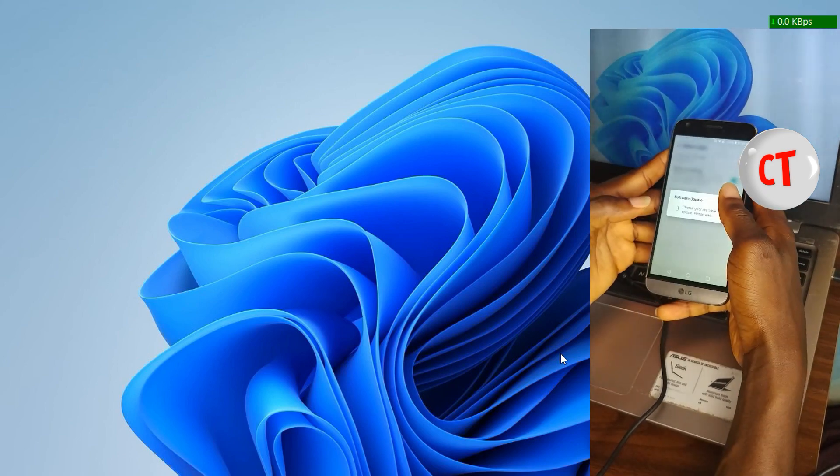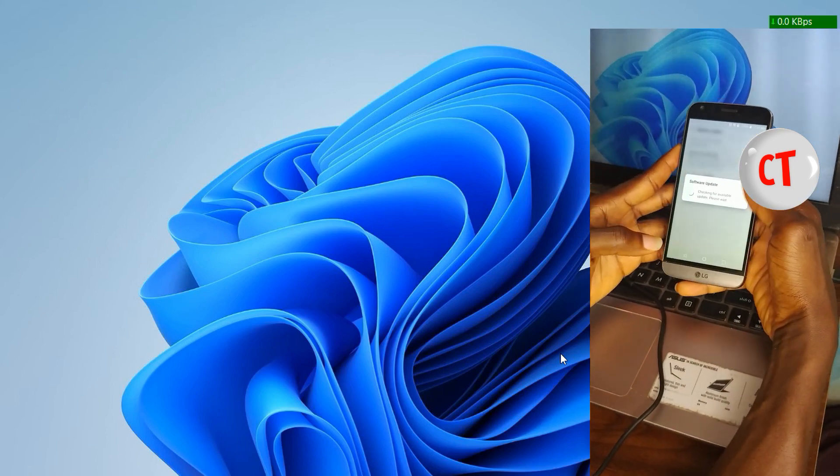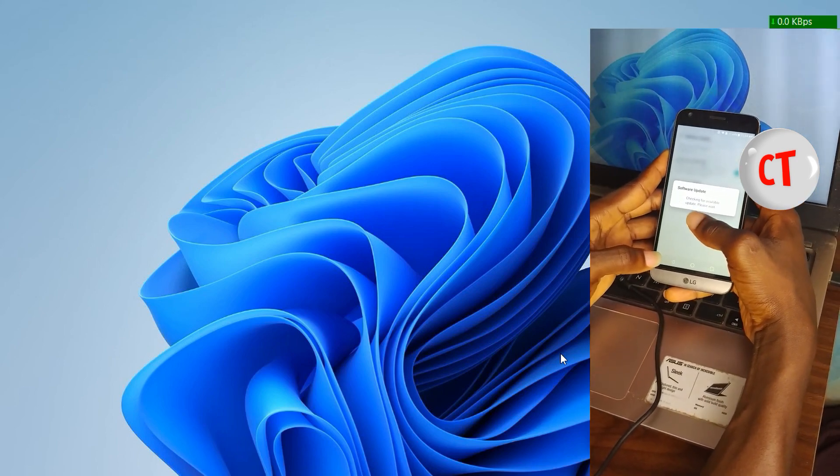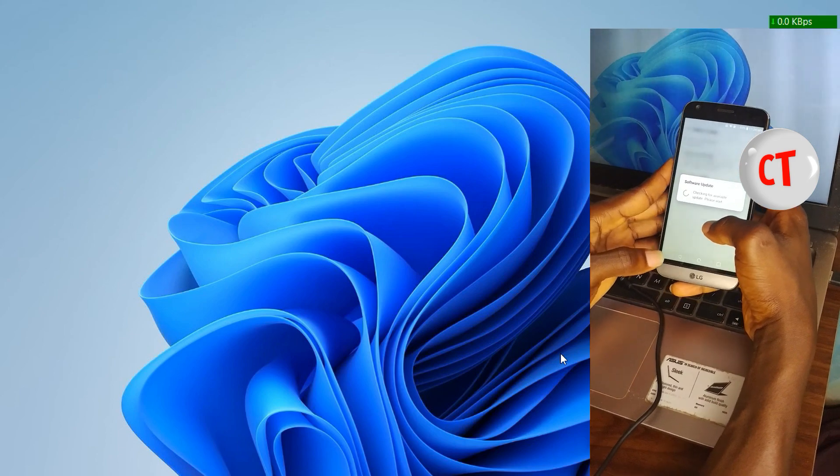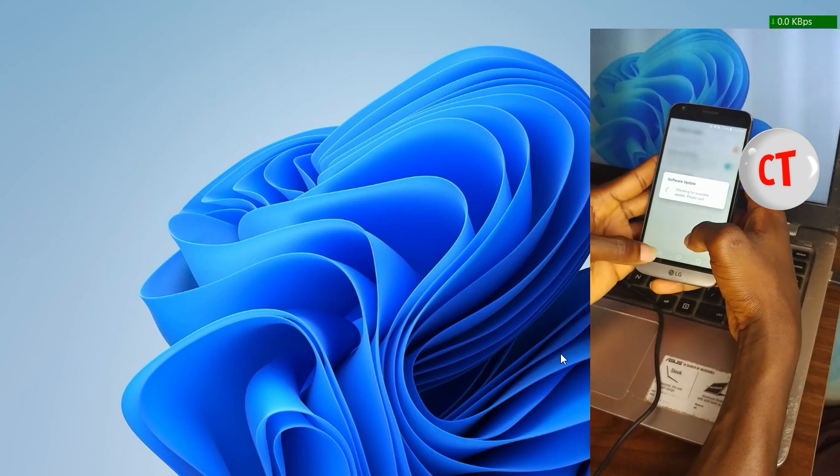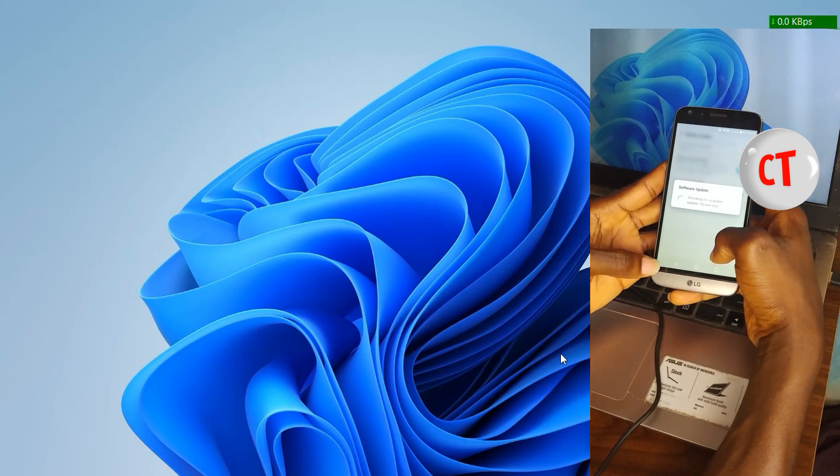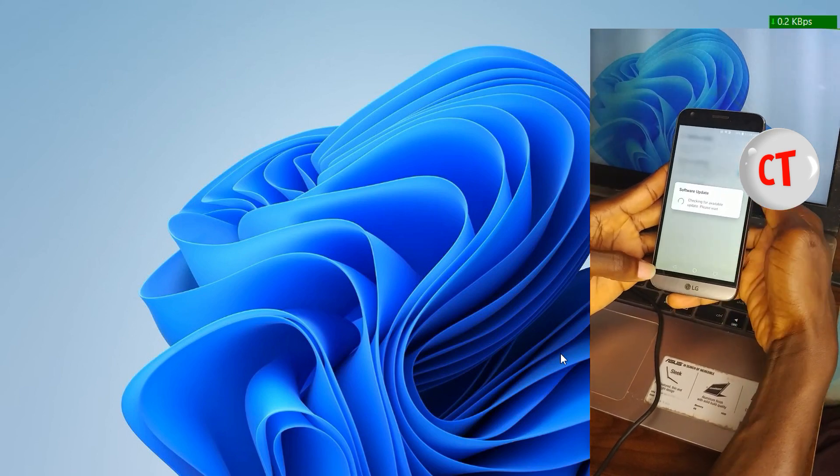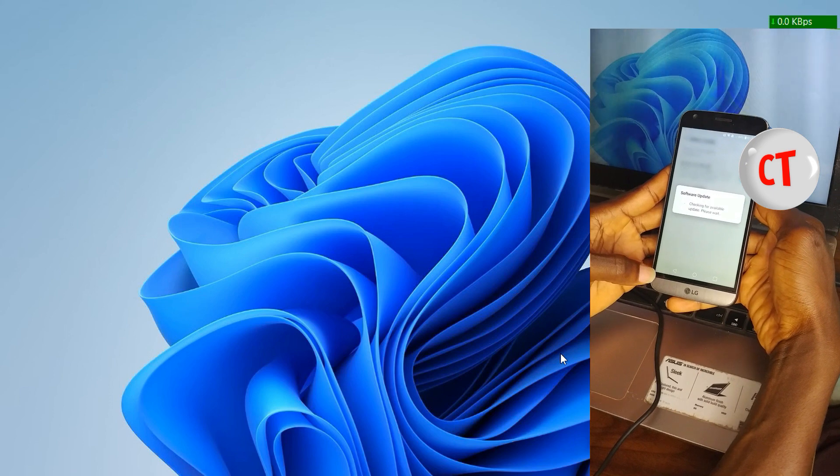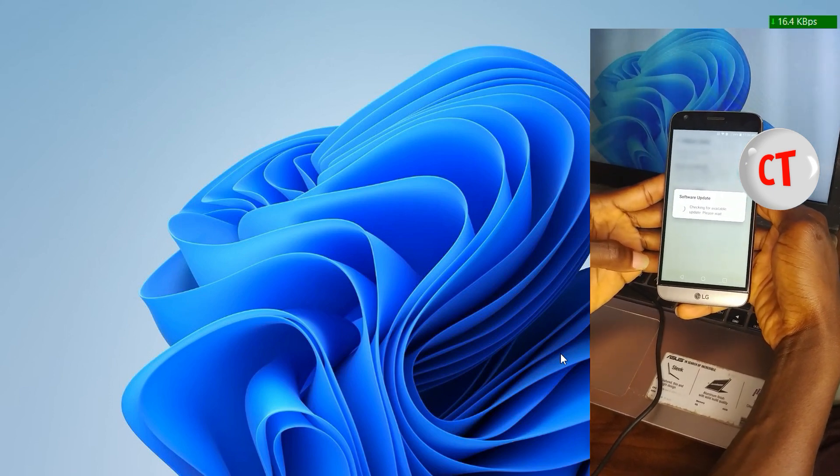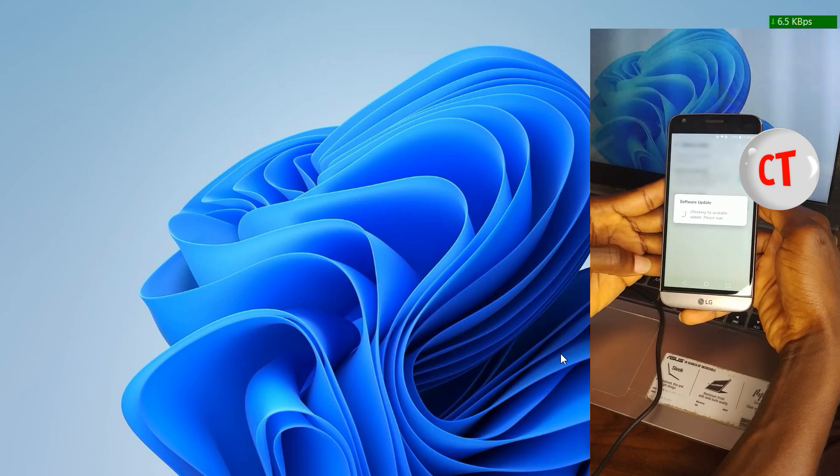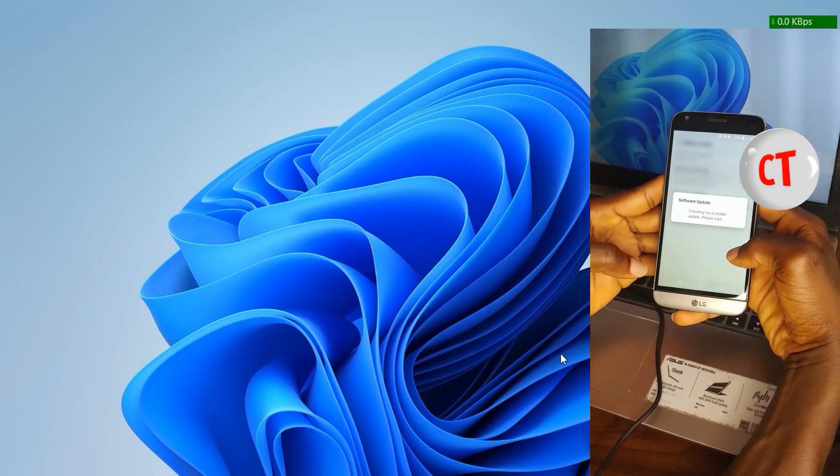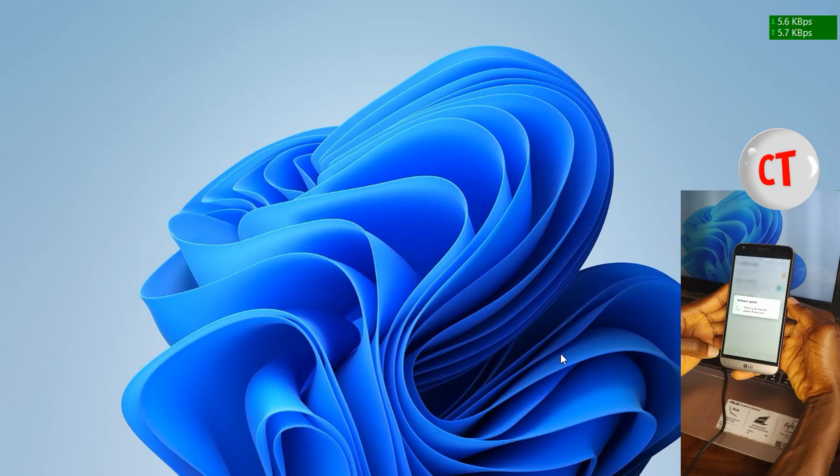For this one I still have Android 8 manually. Now if you want to do that manually you need a PC for that. So let's wait for this a little, checking for updates, for available updates please wait.